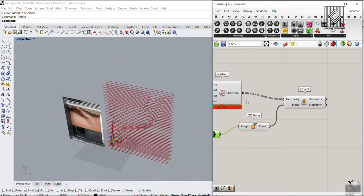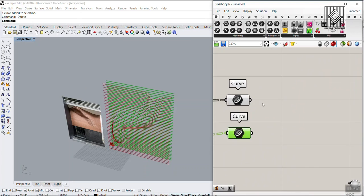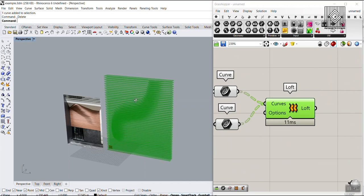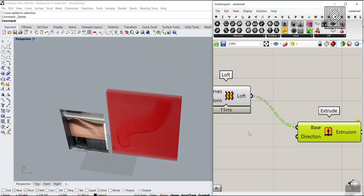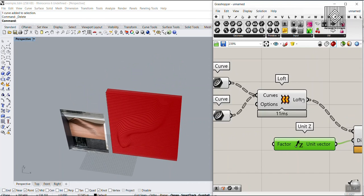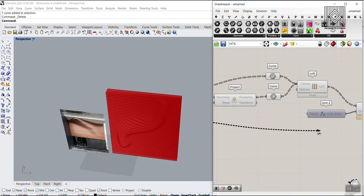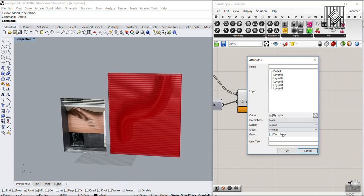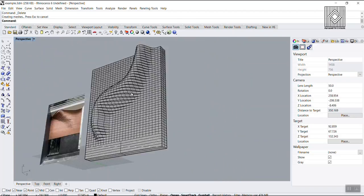Now we can connect these two sets of curves — the original contours and the projected ones — into a Loft component. Use Shift to connect them. At the end, we simply extrude in the Z direction using the same distance value from the contour component. Connect this to the Z direction and you can see the solid forming. Let's bake this.